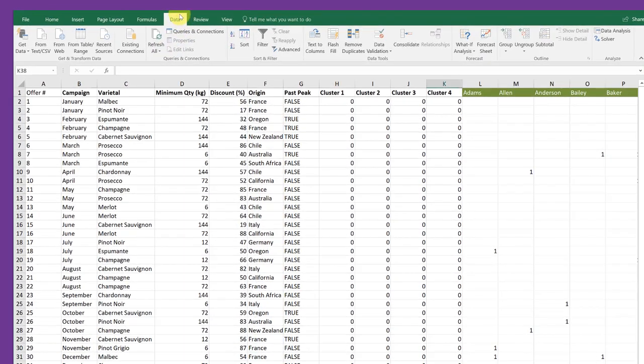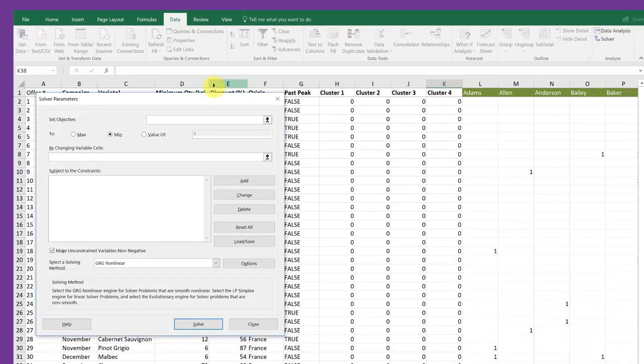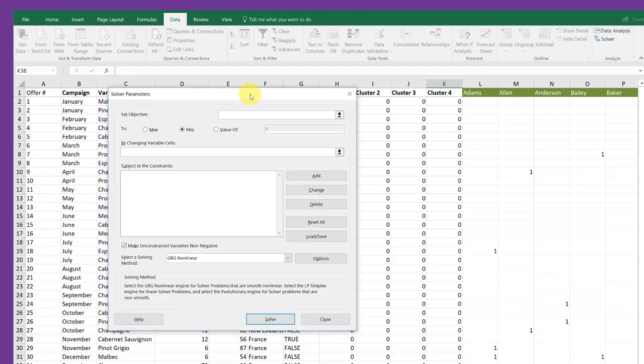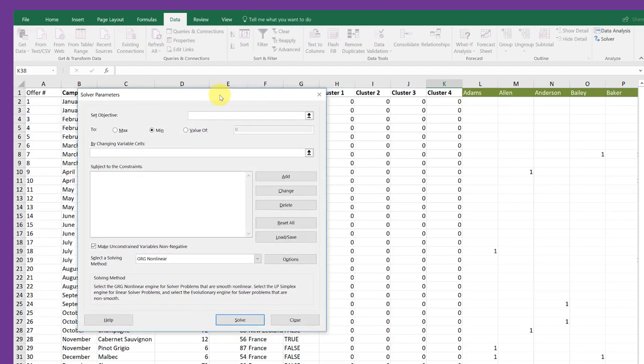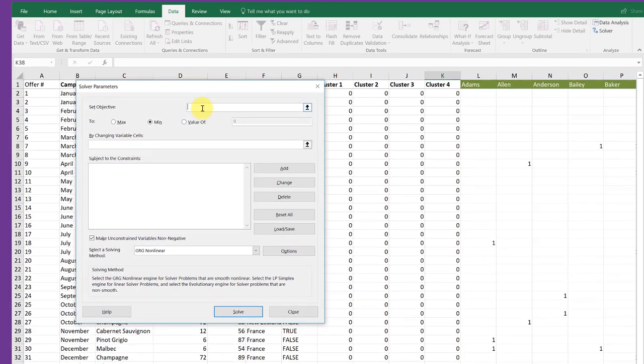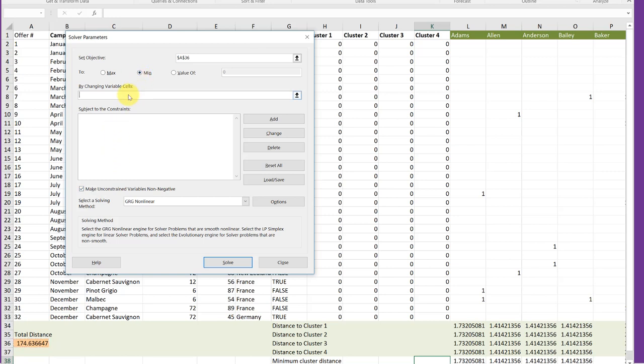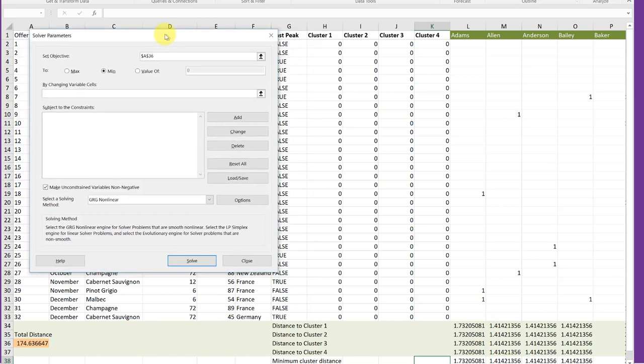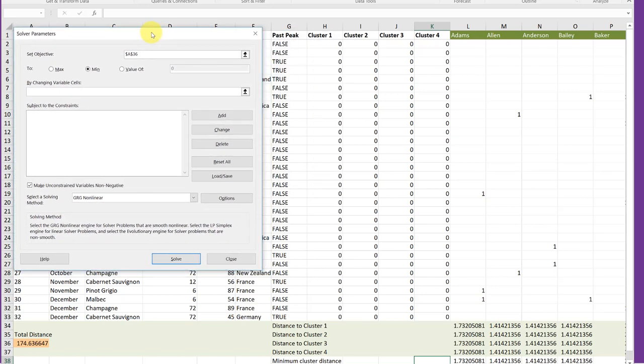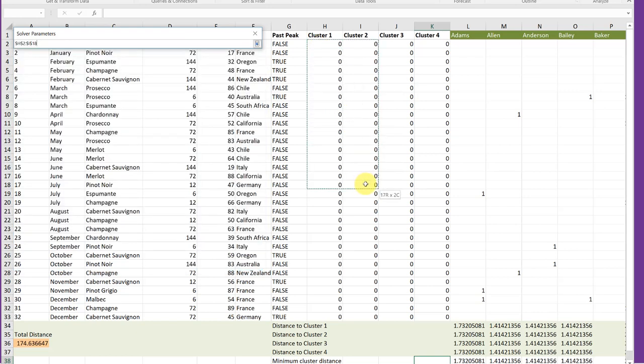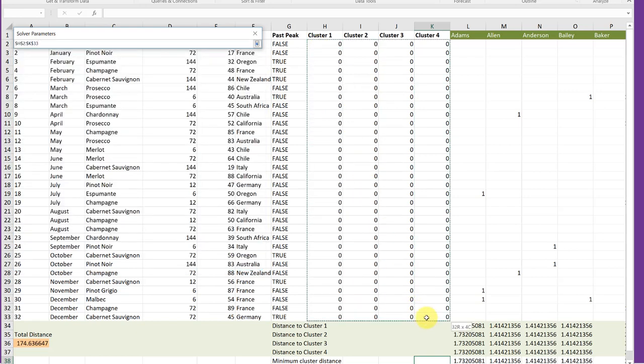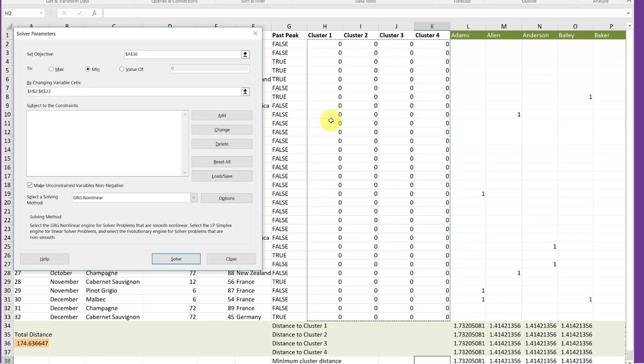Go to the Data tab, click on Solver, open up the Solver dialog box. The first thing we want to do is set our objective. We click in that empty cell there to make sure it's blinking, and then go down and click on our total distance, and then we want to minimize it, and we're going to change the locations of the clusters, and we click in that box and start with cluster one, and we go all the way down to K33, which gets all of the clusters for all the offers.